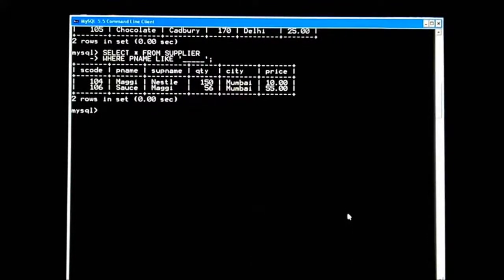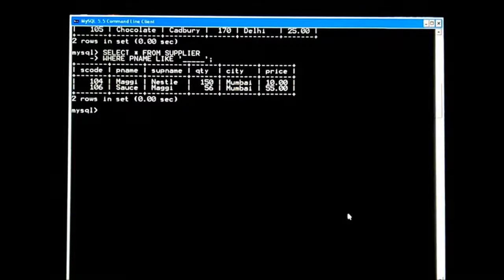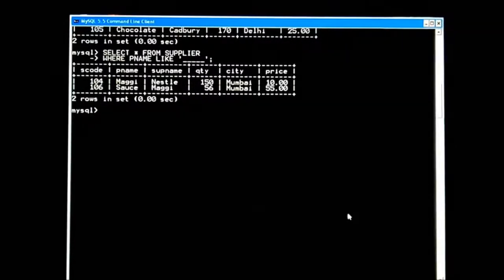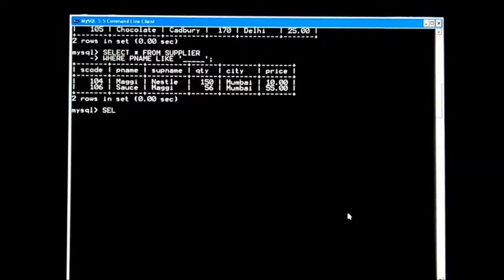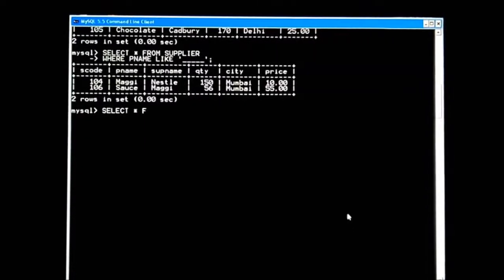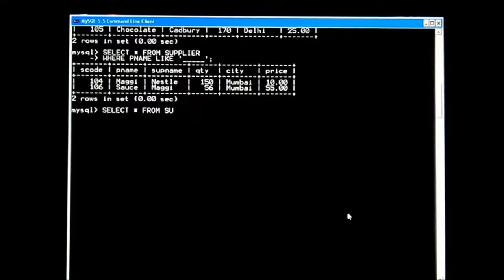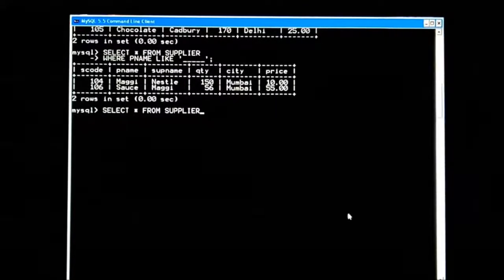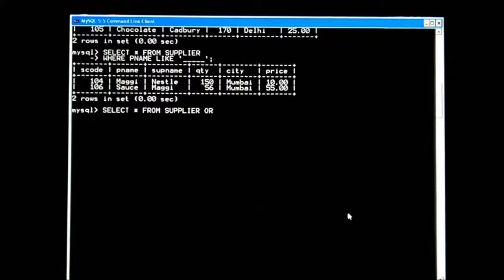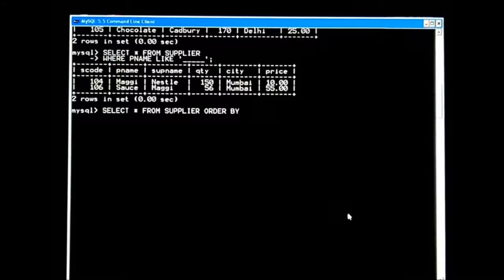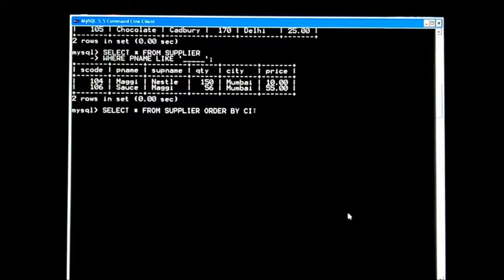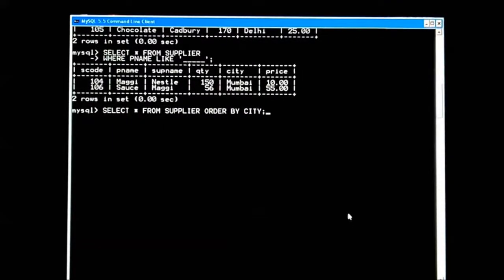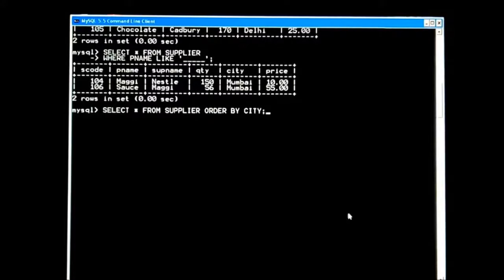Let's move ahead. Now we are going to reorder some fields with the help of the ORDER BY clause. SELECT * FROM supplier ORDER BY city. City-wise, those suppliers will be arranged.